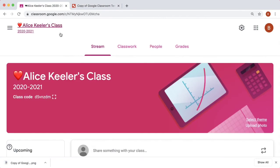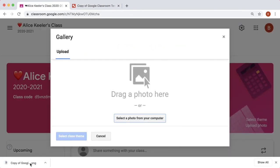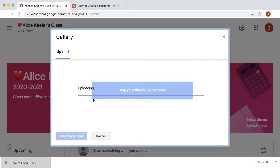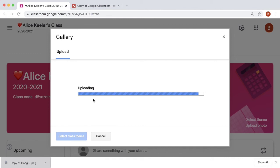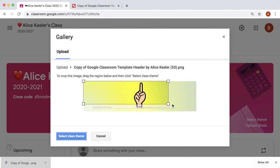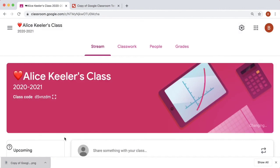In Google Classroom, click on upload photo. And from the download bar, drag your image, resize, and set Class Theme.